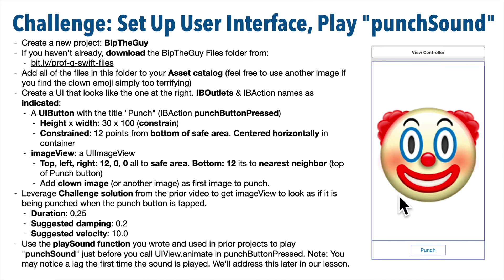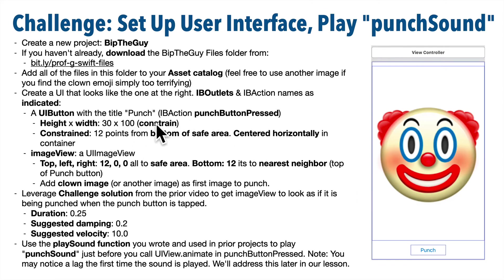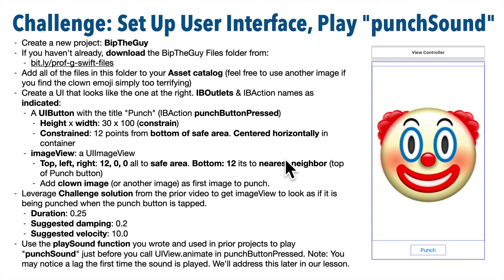Then you're going to create a user interface that looks like this one here on the right. Now we've got a UI button with the title Punch down below. It should be attached to an IB action named PunchButtonPressed. The height of the button is 30, the width is 100. You can set those up when you constrain the button, and you'll also want to constrain it 12 points from the bottom of the safe area and center it horizontally in the container.